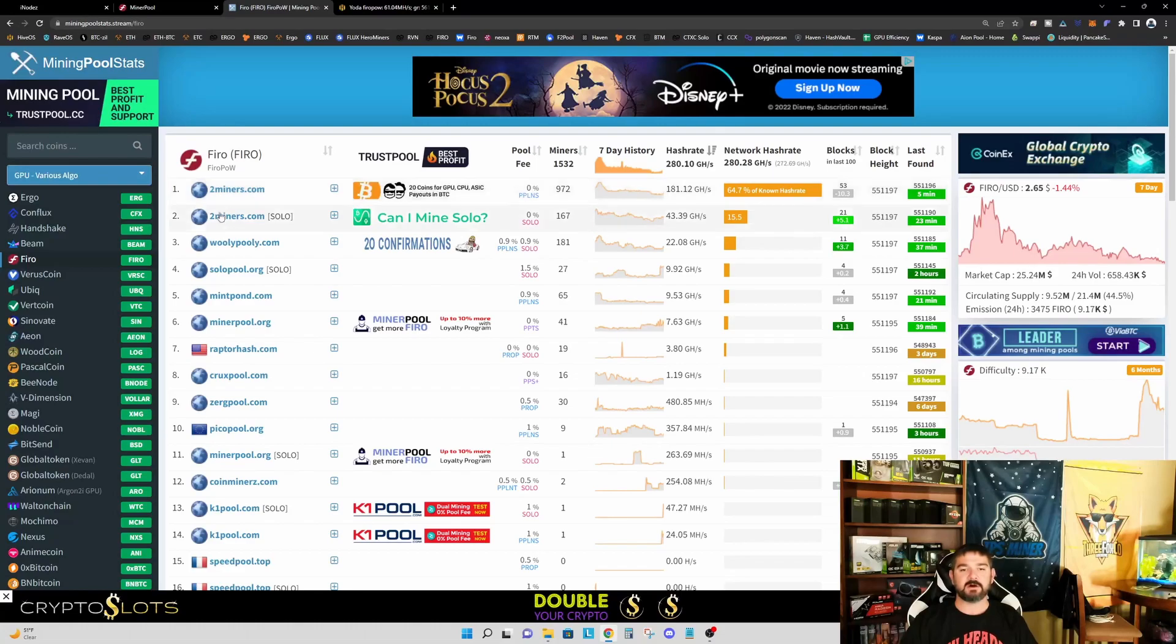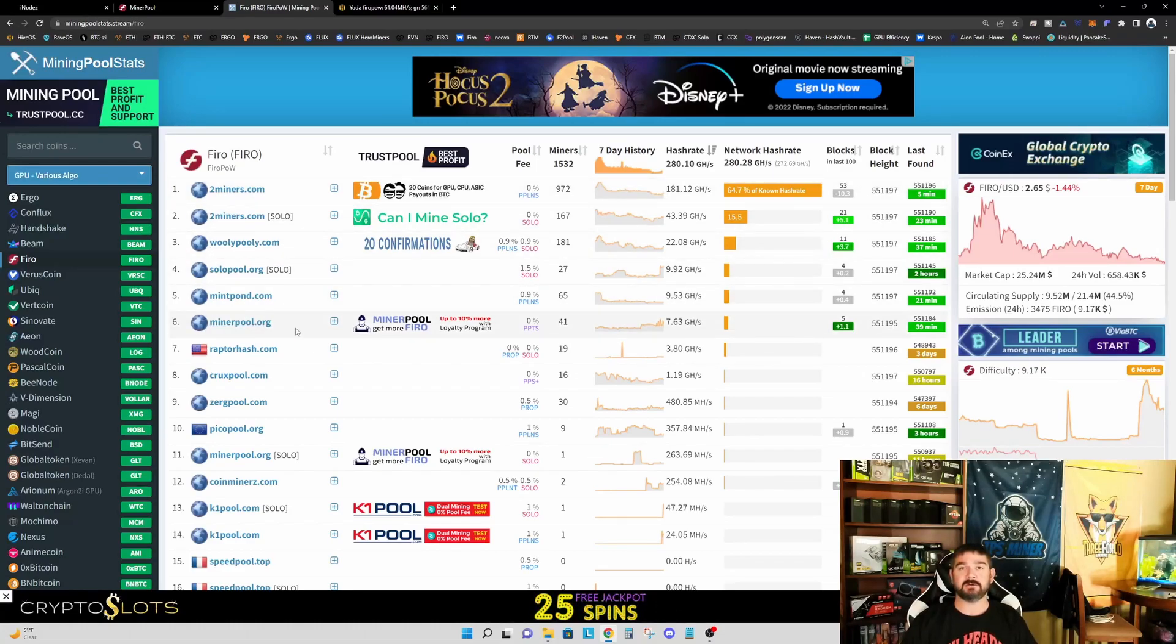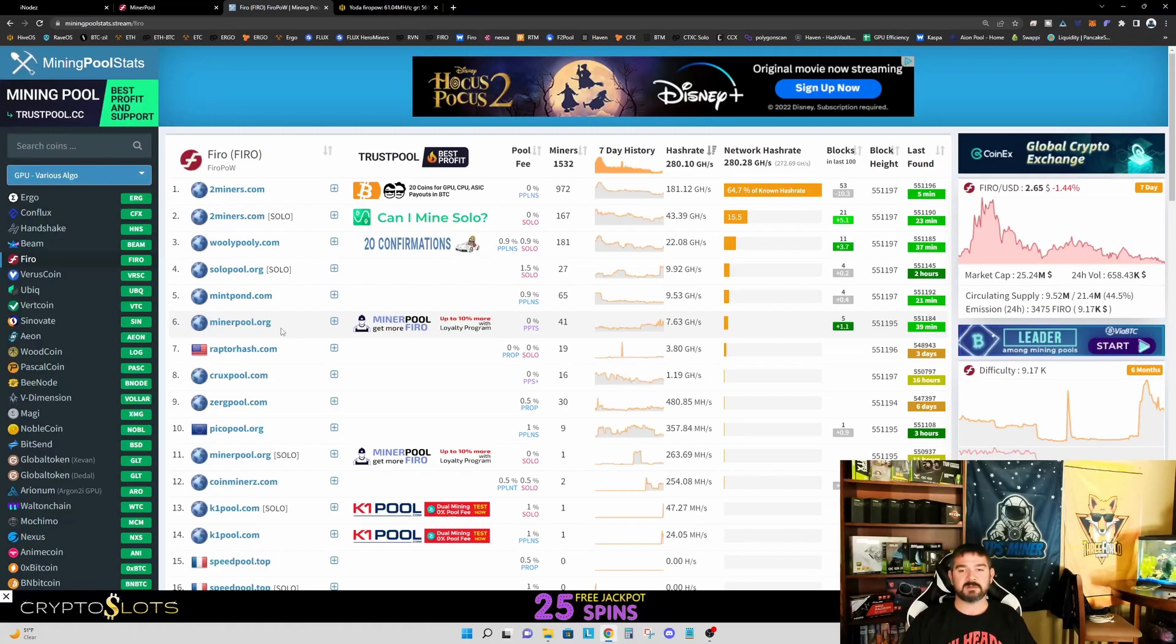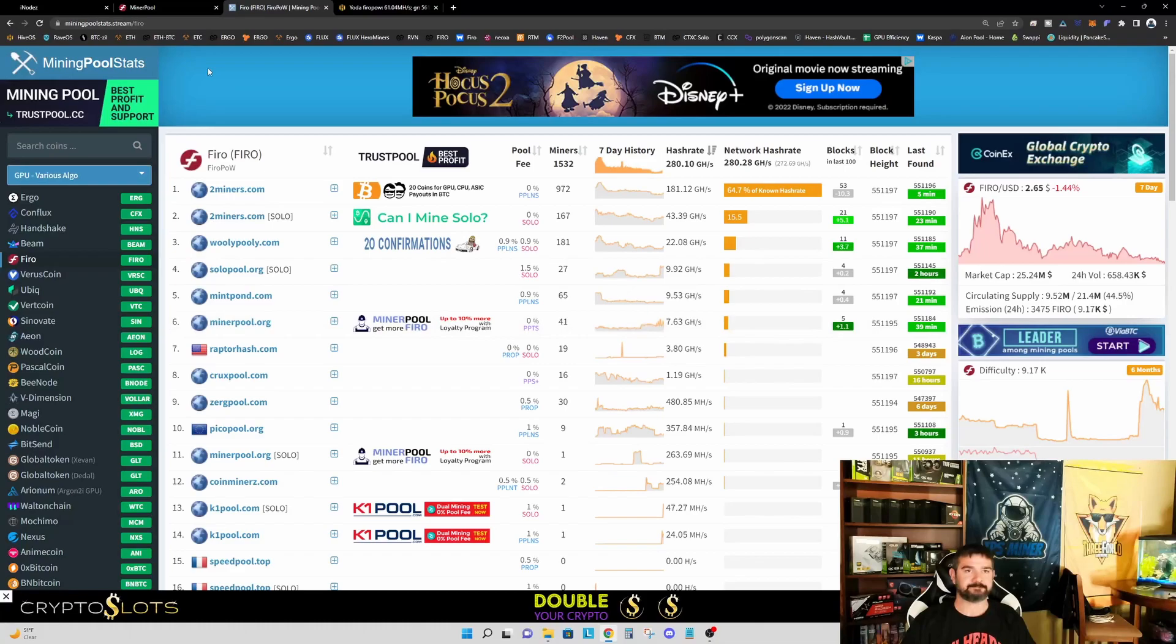The other reason I think this is great is FIRO right now has 64.7% of the hash rate on two miners. So if everybody that is interested in contributing to the pool node on iNodes, if you switch over to Minerpool, you're going to help distribute the hash rate. So again, this is a win-win in my opinion.